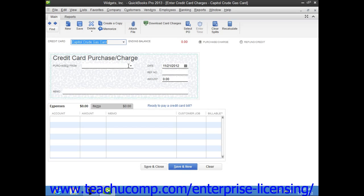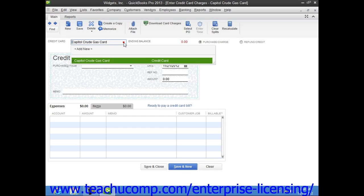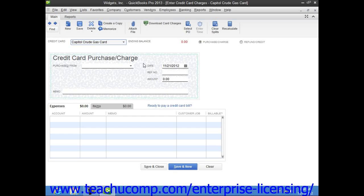Within this window, select the credit card account that was used for the charge from the credit card drop-down menu at the top of the window. To the right of the drop-down, ensure that the Purchase/Charge option button is selected. Note that you can also record refunds and credits to a credit card account by selecting the Refund/Credit option button if needed.